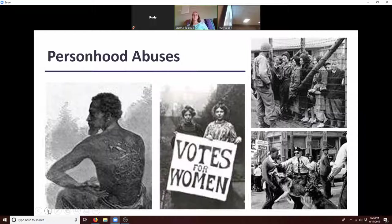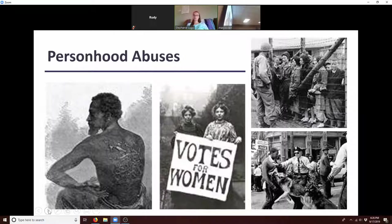What about the Japanese internment camps here in the States during World War II? We've had a lot of personhood abuses in our country and have had to fight hard to overcome them, but our nation is better off for having won those battles. The abortion instance is just another of these personhood abuses where we're alienating a huge and vulnerable section of our population that deserves our support.